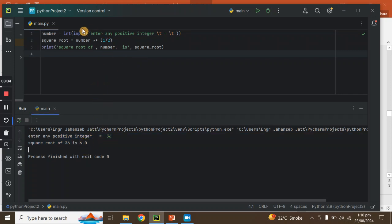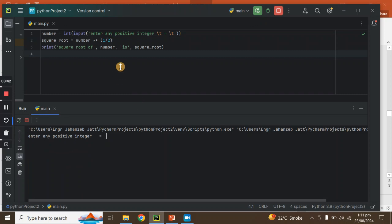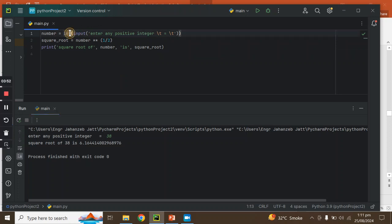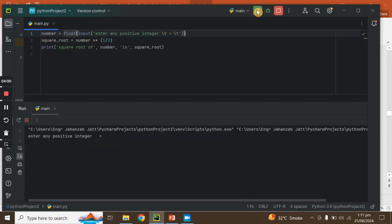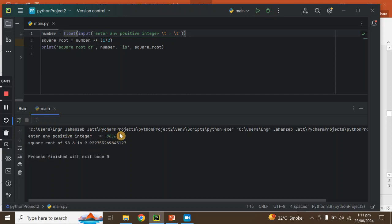So this is your data. You are inputting an integer, but you will get the answer as a float. Let's suppose we use 38 — its square root is 6.164. If we change int to float, we can now enter the number as a float, for example 98.6.